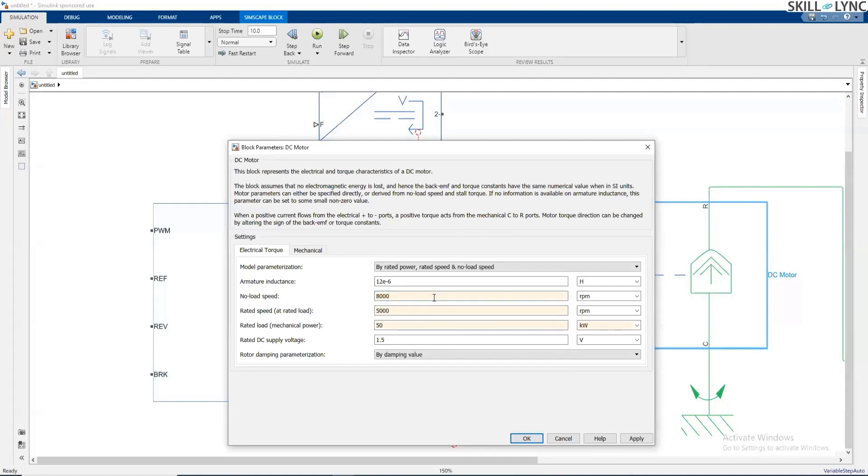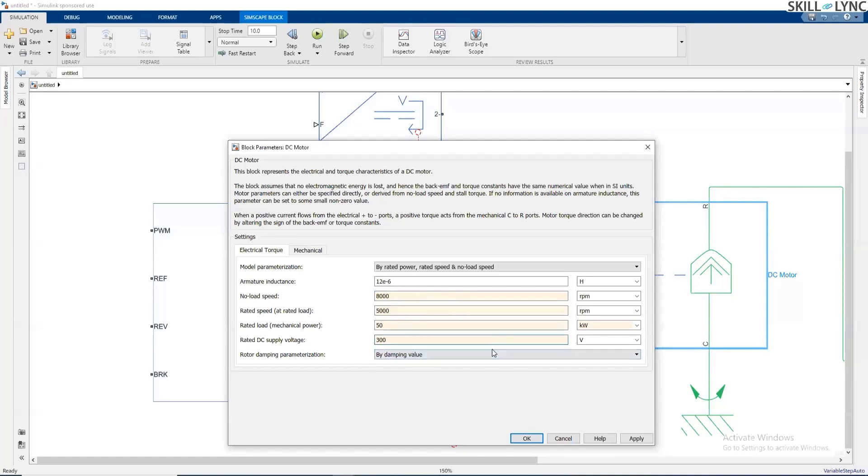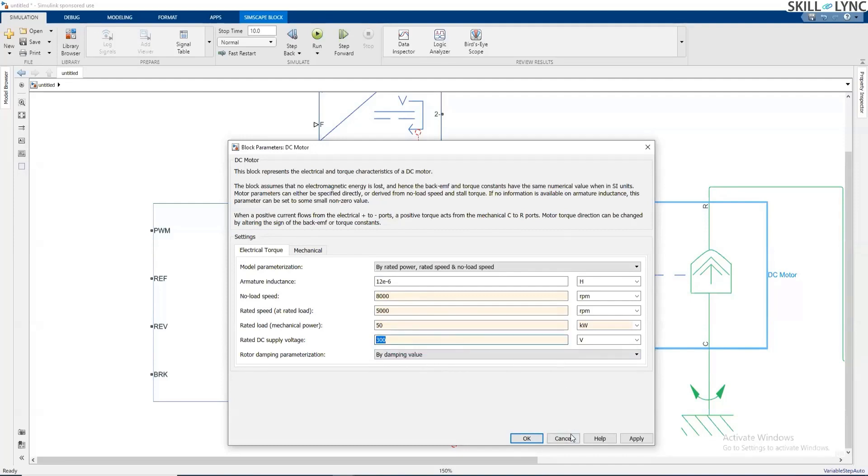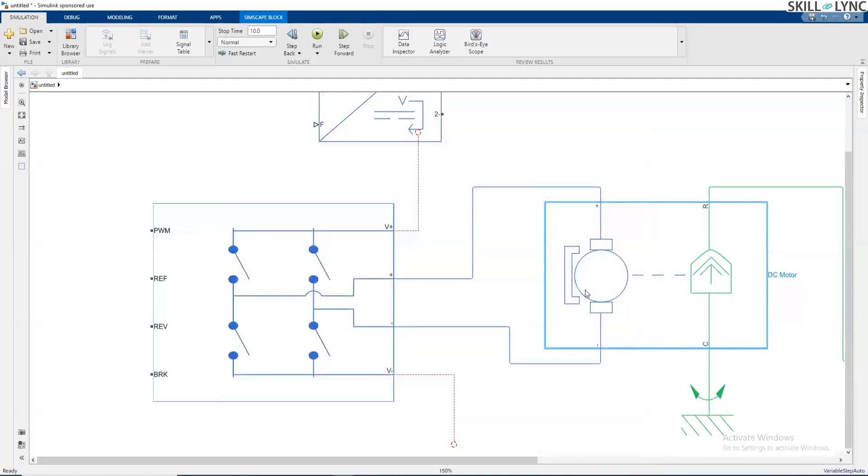The armature inductance and the rated DC supply is, let's say, 300 volts. Usually these motors are of high power and high voltage obviously. You can have a hundred cells connected in series, each of 3 or 3.6 volts per cell. You will end up having around 300 to 400 DC bus voltage. So with this, this is the model of this DC motor.